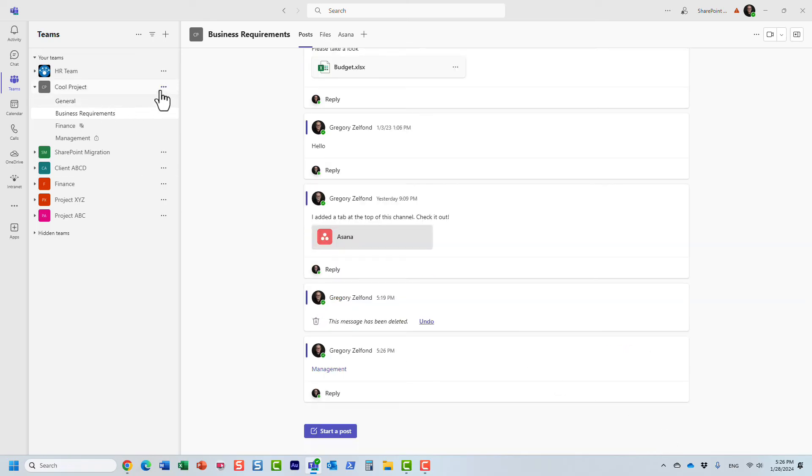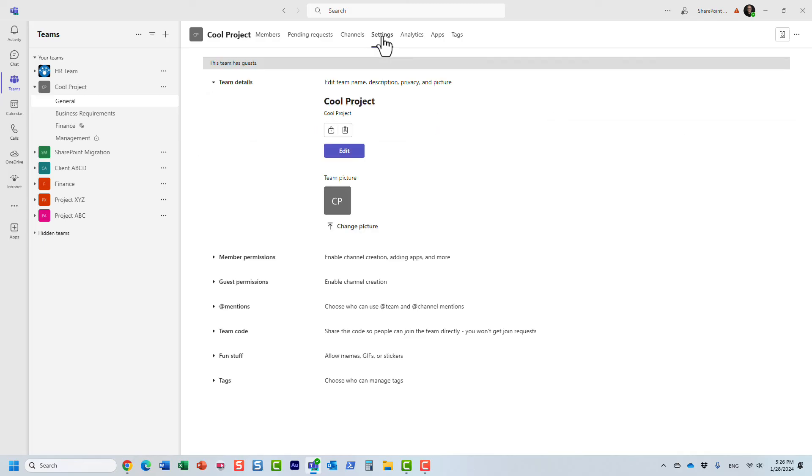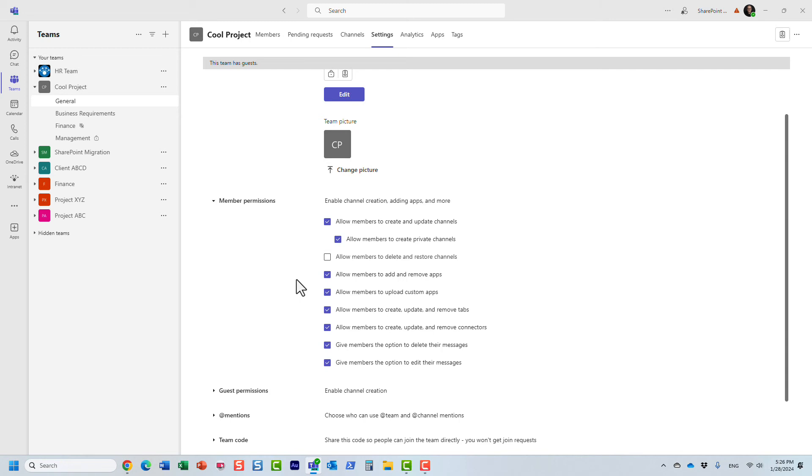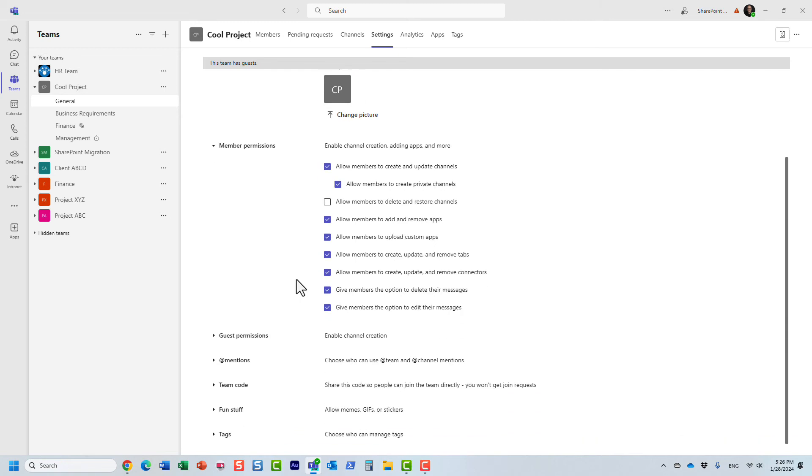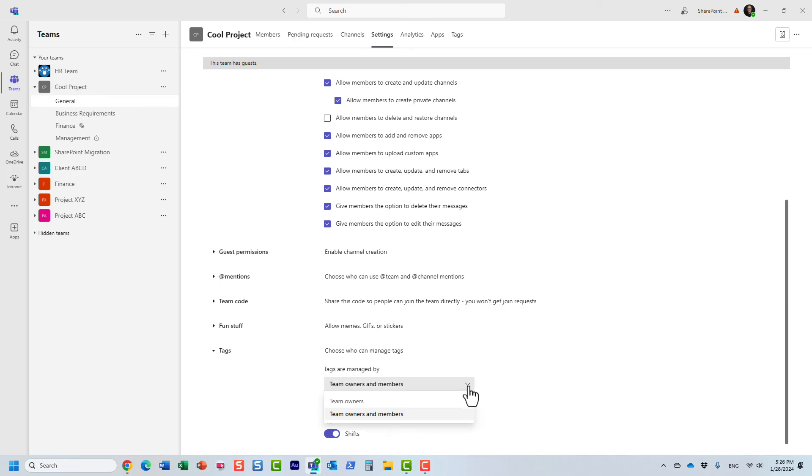Let me show you something else. We'll actually double check right now. Under settings, we have member permissions. And essentially, what I want to show you here is the ability to, right here at the bottom, the ability to create tags. So by default, anyone can create tags.